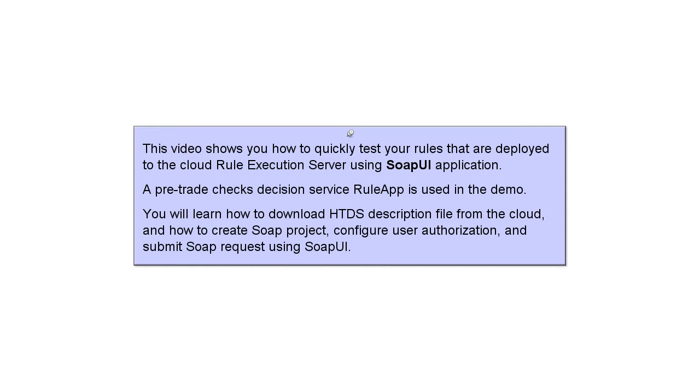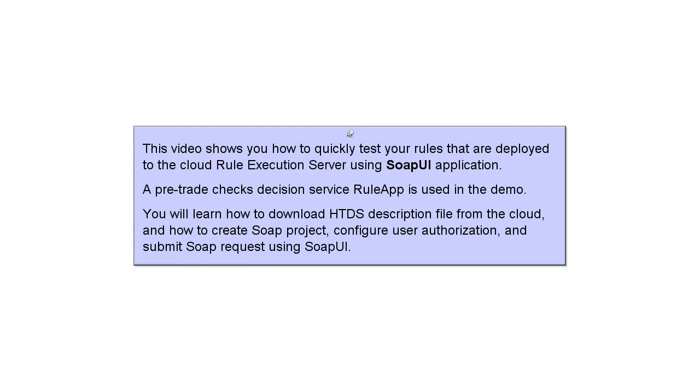This video shows you how to quickly test your rules that are deployed to the cloud rule execution server using the SOAP UI application. A pre-trade Checks Decision Server rule app is used in the demo. You will learn how to download HTDS description file from the cloud, how to create the SOAP project, configure user authorization, and submit the SOAP request using SOAP UI.